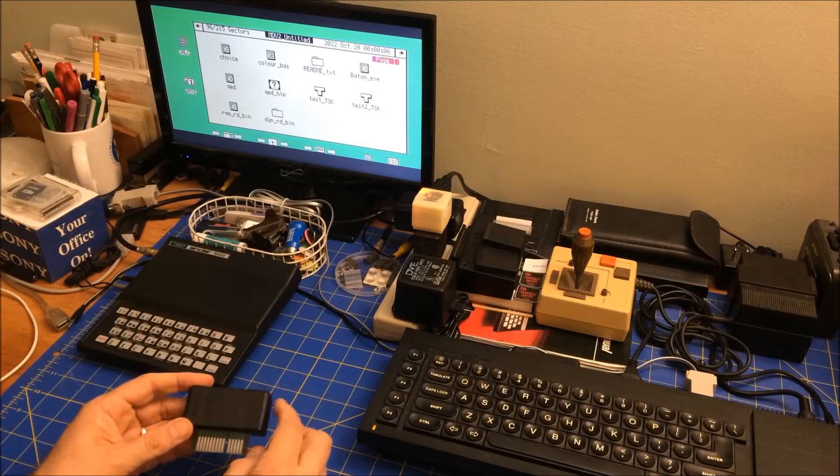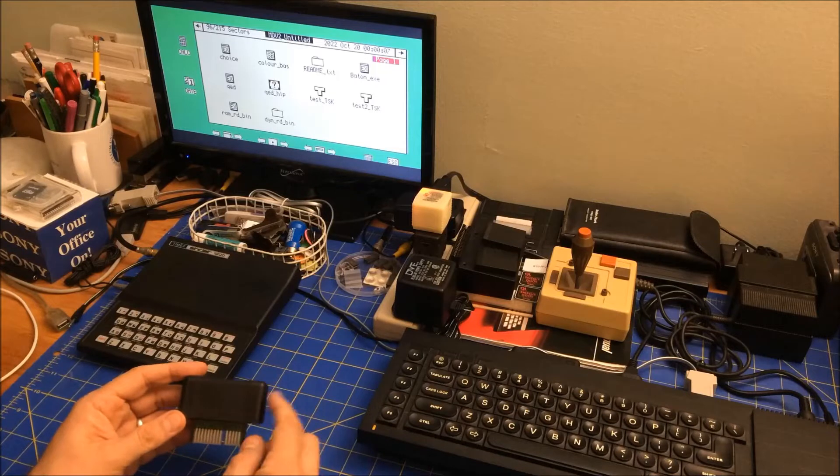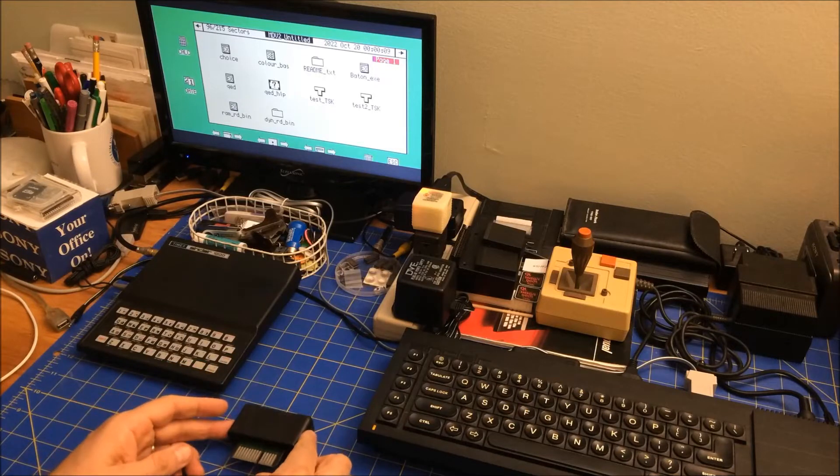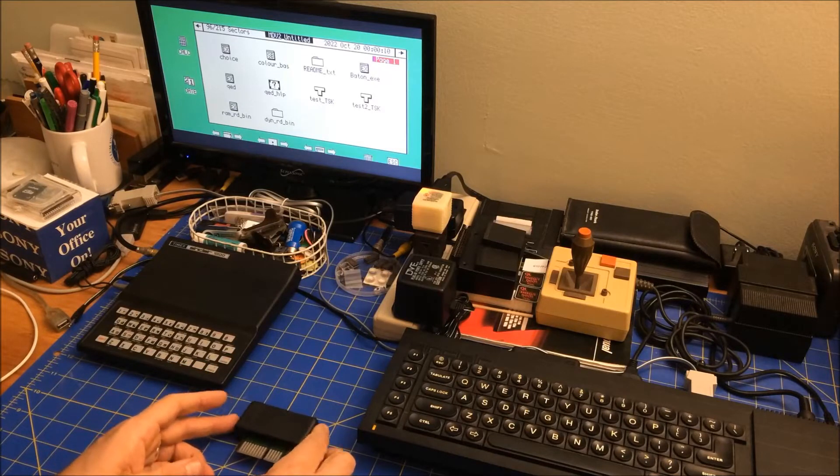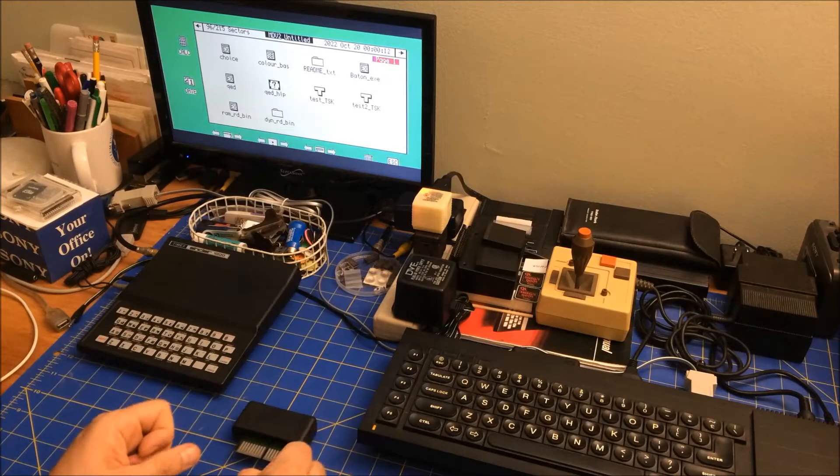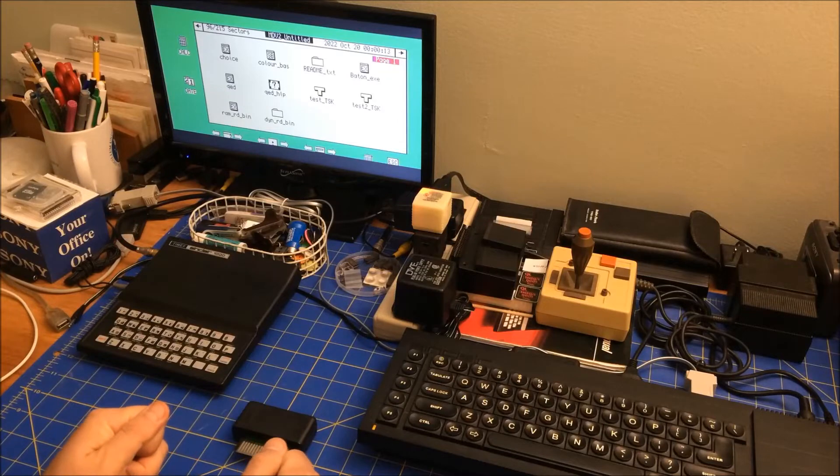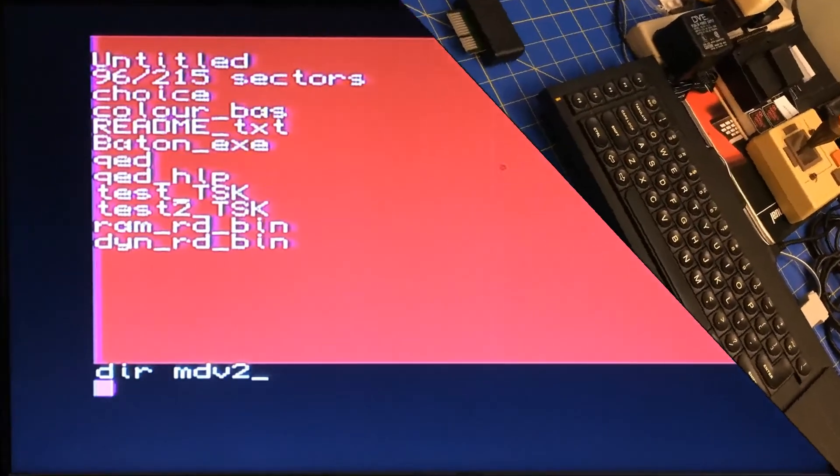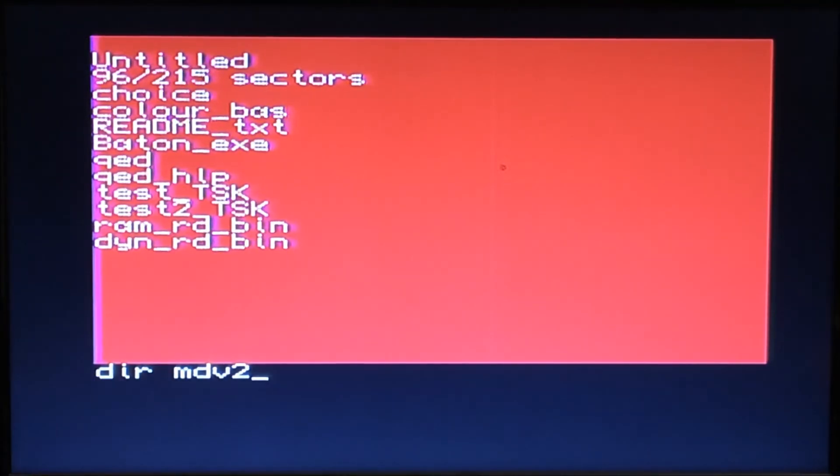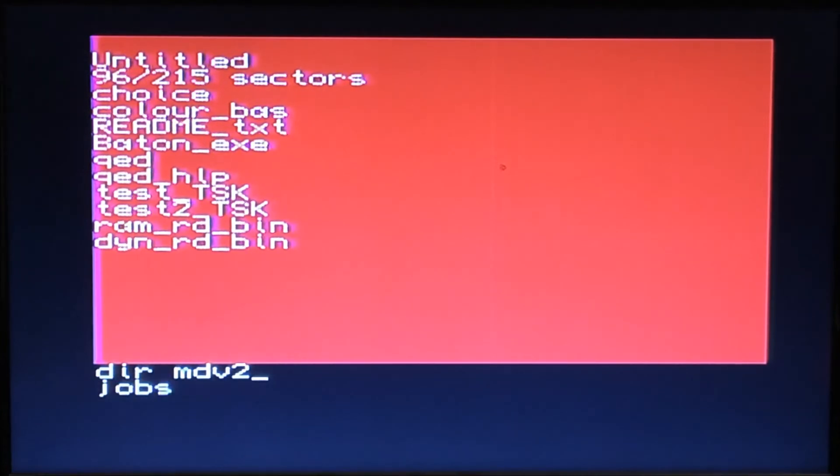So let's give it a try. I've got a microdrive cartridge in microdrive 2, and I've got Toolkit 2 running, so you can see the jobs work.